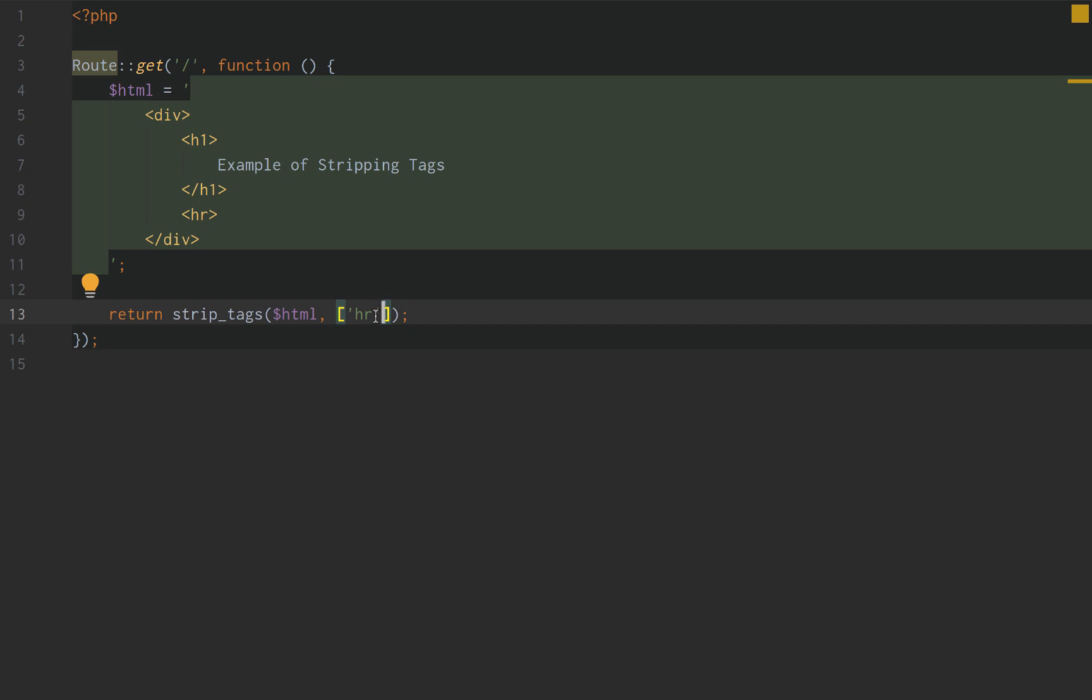And yeah, so that's all the update is for strip tags, guys. Now we can just pass an array of tags we do not want to strip when passing our HTML string to the strip tags function.